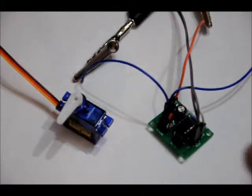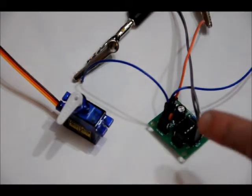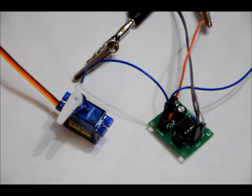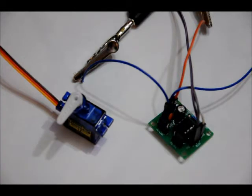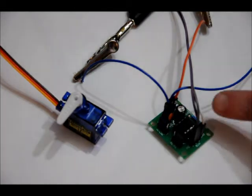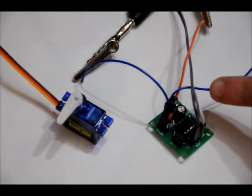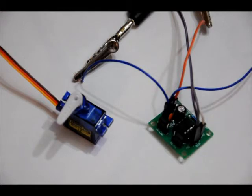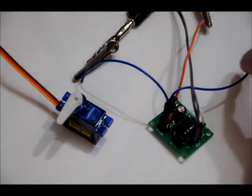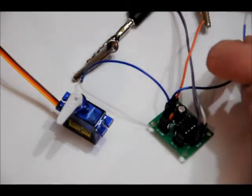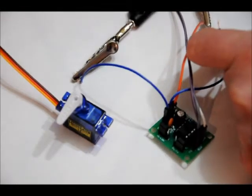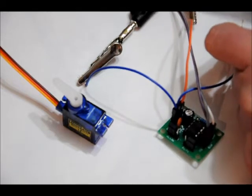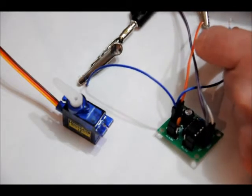Right now all it does is rotate the servo to 90 degrees and back whenever you connect 5 volts to the signal line right here. Right now, for instance, if I connect that to the 5 volt line, it goes 90 degrees.